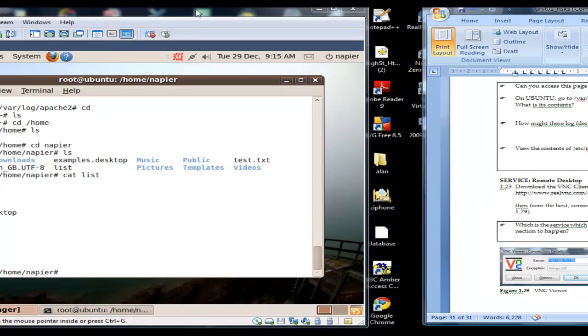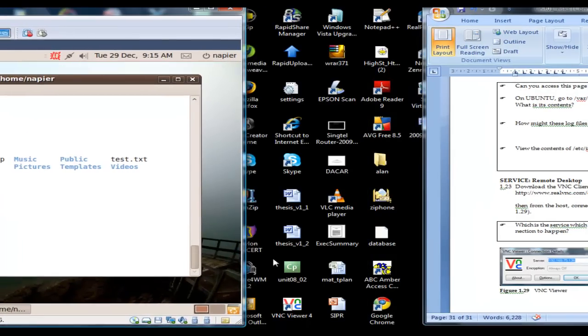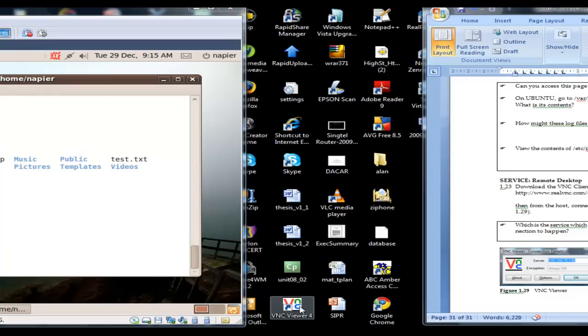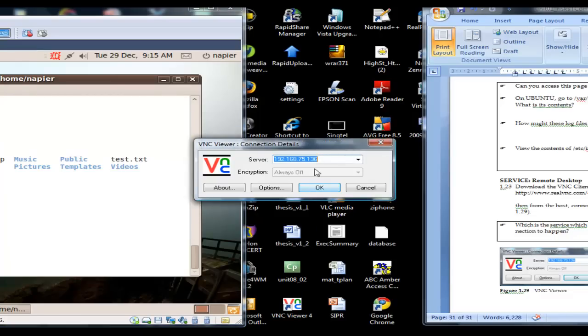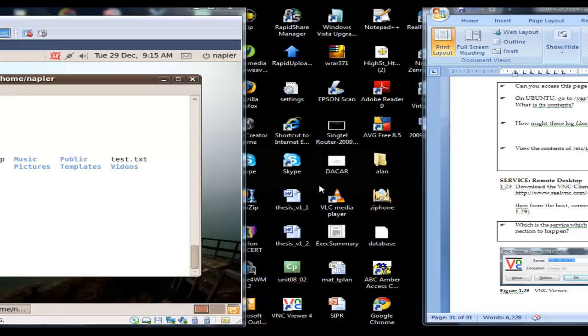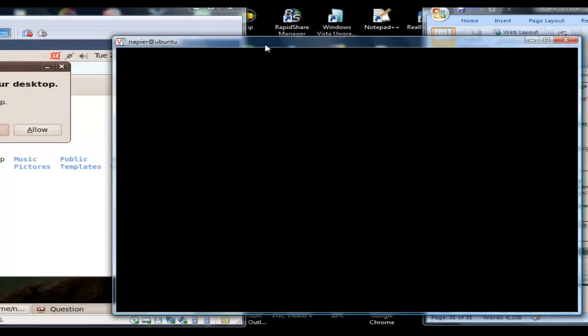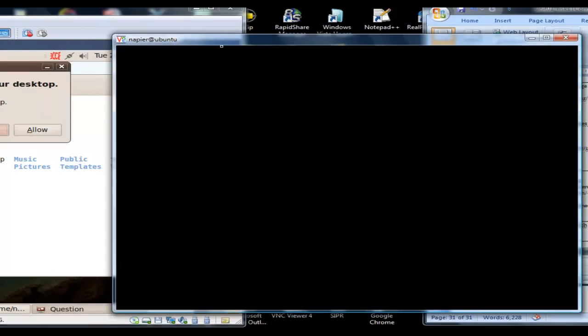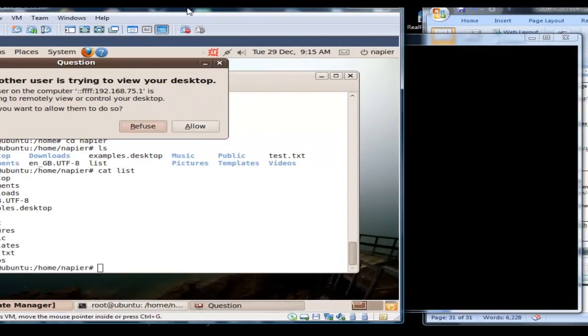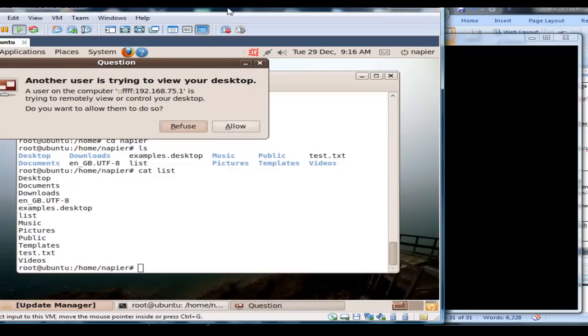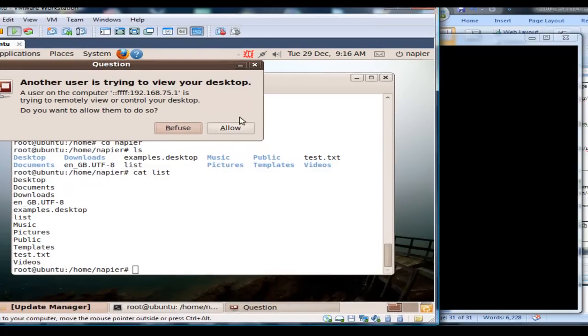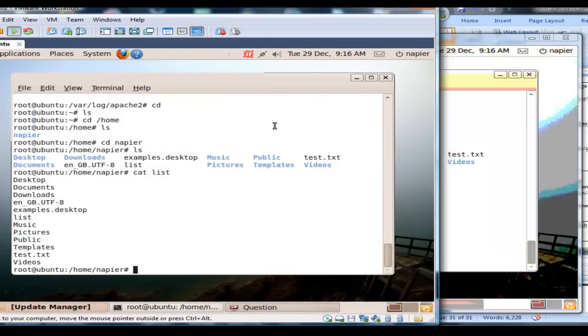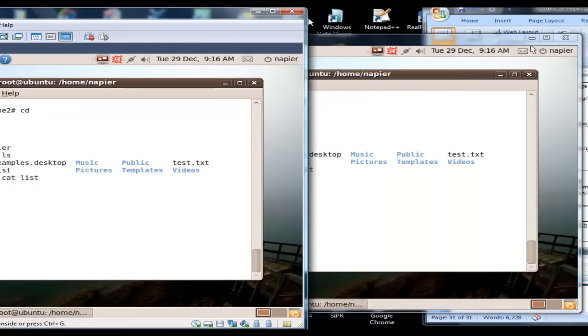Let's find the VNC viewer again, and it's 135. This time we've managed to connect. So we should find that our Linux image actually shows a message. In this case we'll allow the desktop to be viewed.